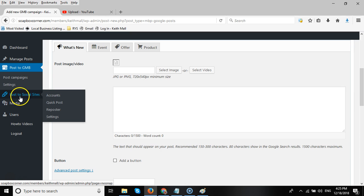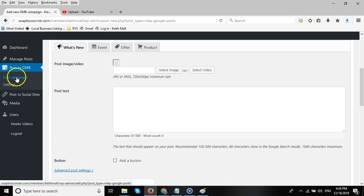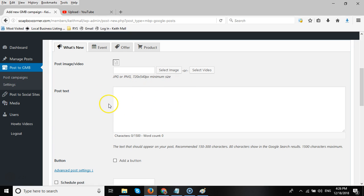We also provide a way to post to other social sites, but this example is going to look at Google My Business. So we create a campaign which I've already done for this particular post.